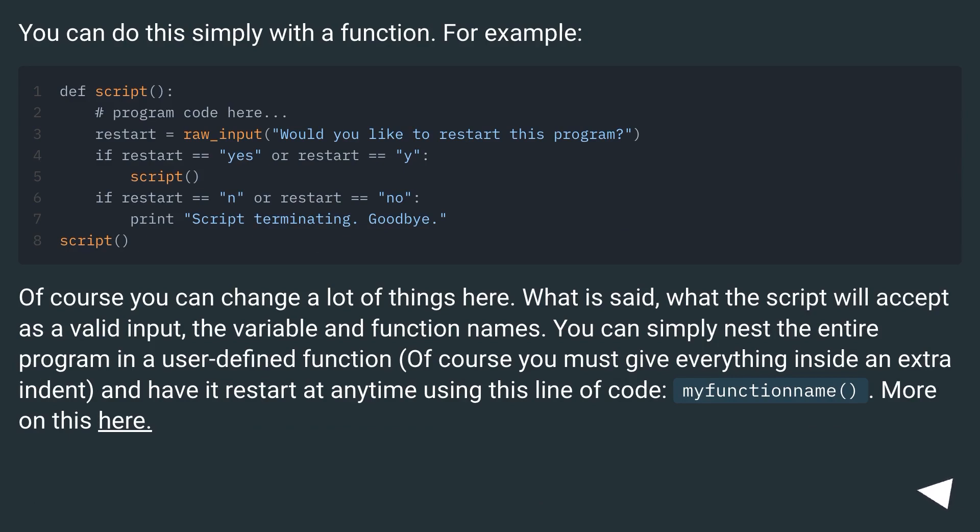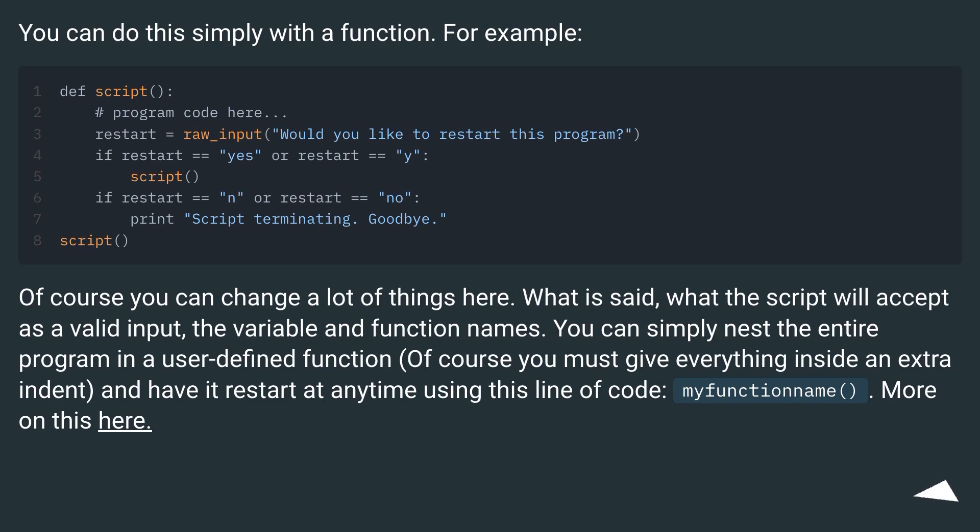You can do this simply with a function. For example. Of course you can change a lot of things here: what is said, what the script will accept as a valid input, the variable and function names. You can simply nest the entire program in a user-defined function. Of course you must give everything inside an extra indent, and have it restart at any time using this line of code: my function name. More on this here.